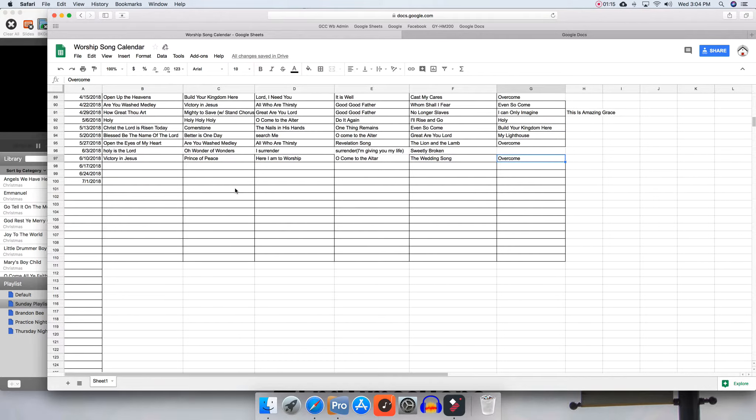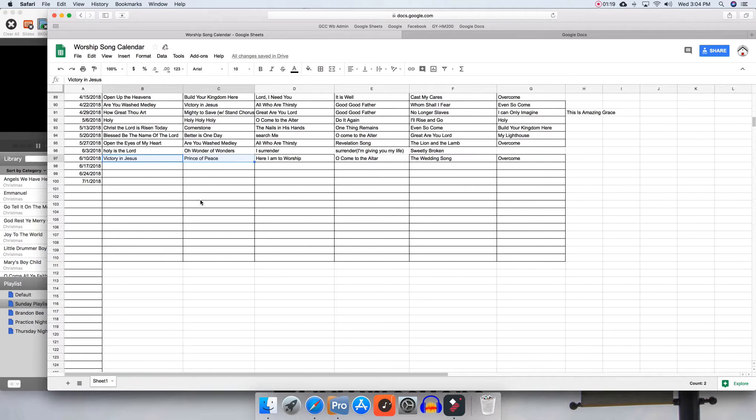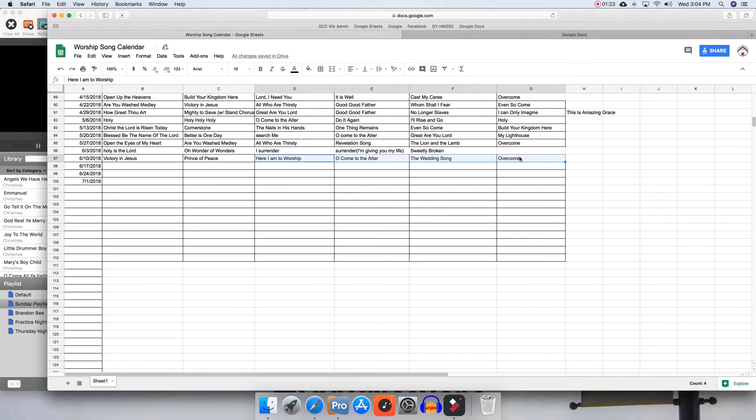But these will be the songs for the upcoming set. Most often, the first two songs will go before the message at the beginning of the set, and then there'll be the last four songs for the end.